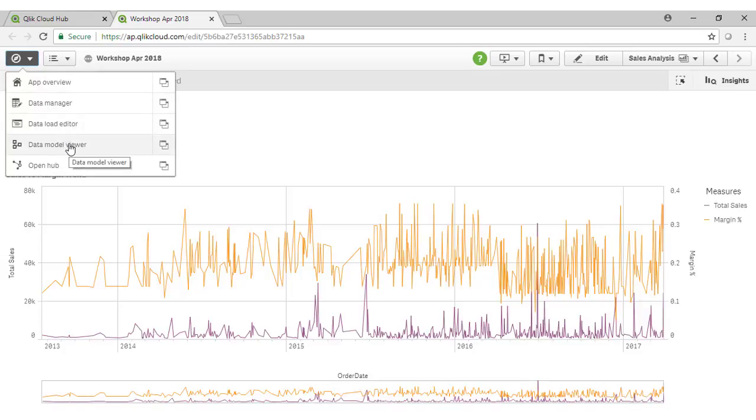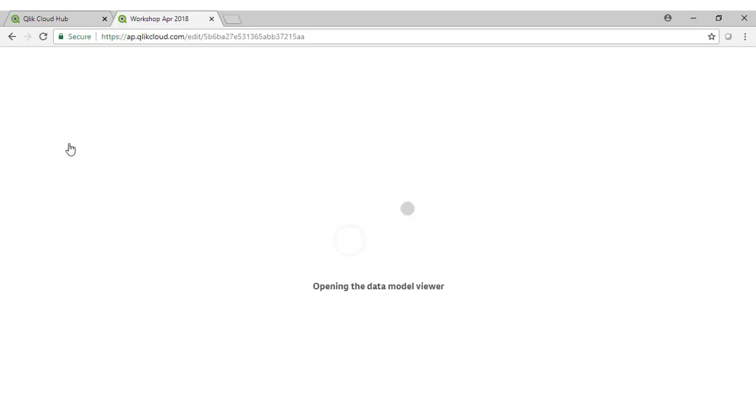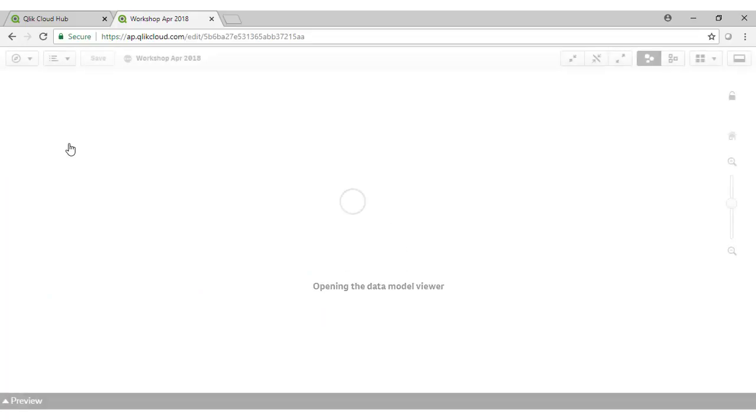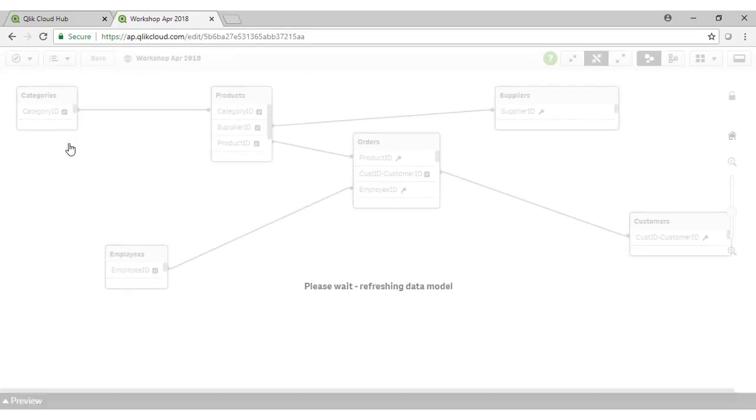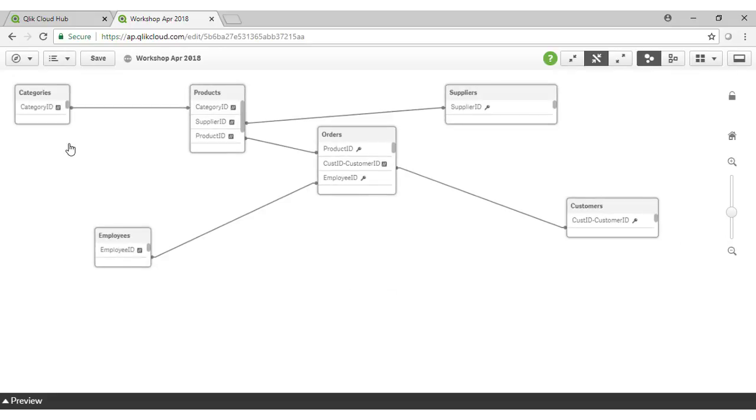But the first thing we're going to do is start to put together our data model in the process. We can take a look at the data model we're going to actually build from our data model viewer in the menu as can be seen here.